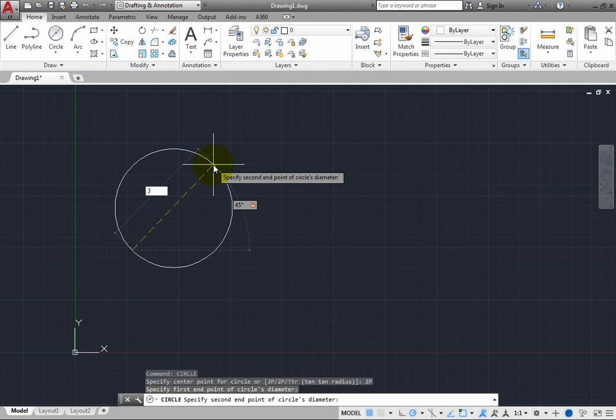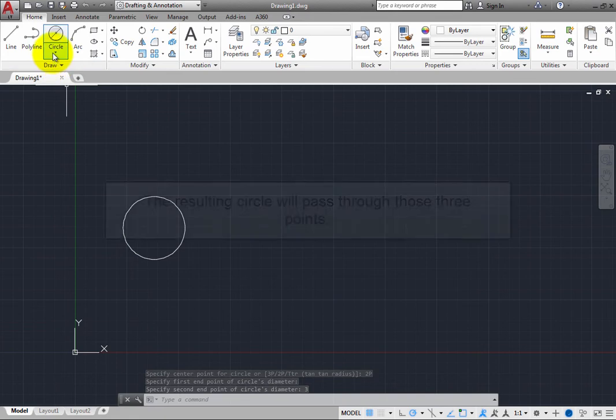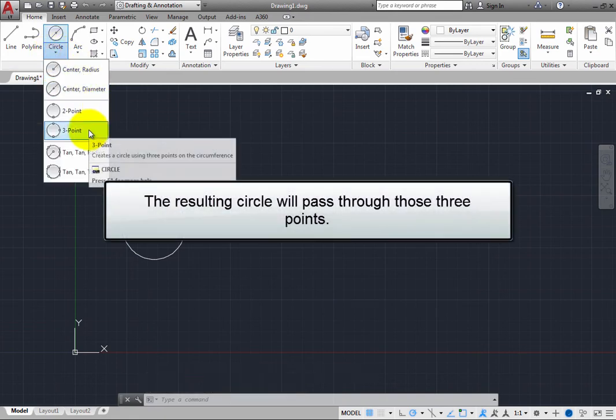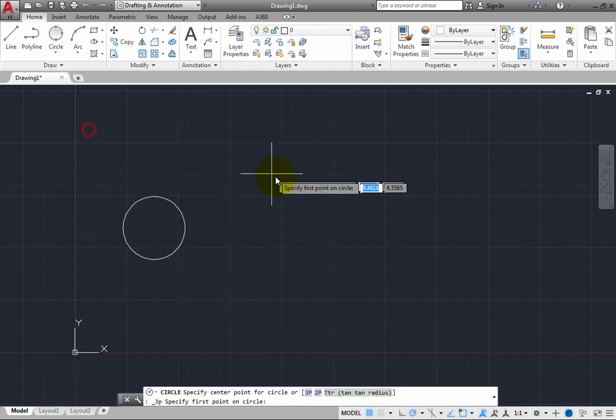A three-point circle lets you create a circle by specifying three points. The resulting circle will pass through those three points. Start the command, pick the first point, and then pick the second point.